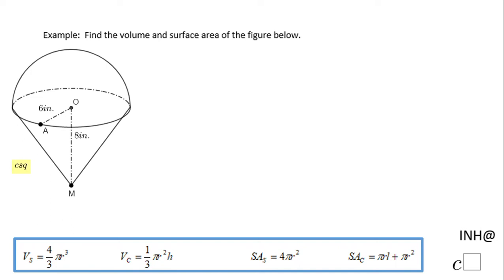Welcome back, and I need help at C squared. In this example, we need to find the volume and the surface area of the figure below. You notice this is a composite shape — we have a cone and we have half of a sphere.